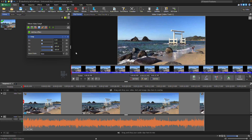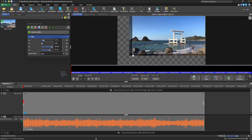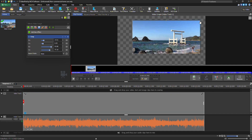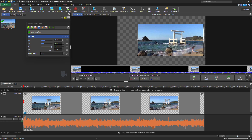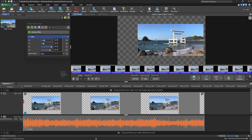Adjust the crop by dragging the squares on the border of the widget. You can also move the entire crop selection by clicking in the center and dragging it to your desired position.